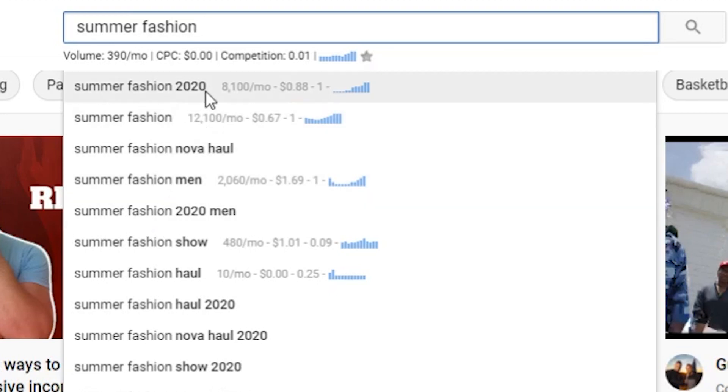So 'summer fashion' by itself has 12,000 searches per month, but if you add '2020' you're narrowing down the people actually searching. The more precise you are with your keywords, the better results you're going to get, because you're actually going to attract the right audience. The last thing you want is somebody clicking on your video who isn't really interested, and then clicking straight off — because that lowers your audience retention, which also plays a part in how you're found by YouTube search.